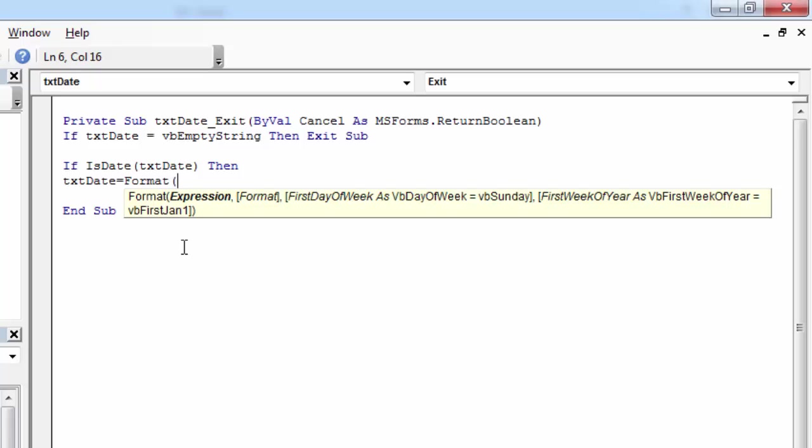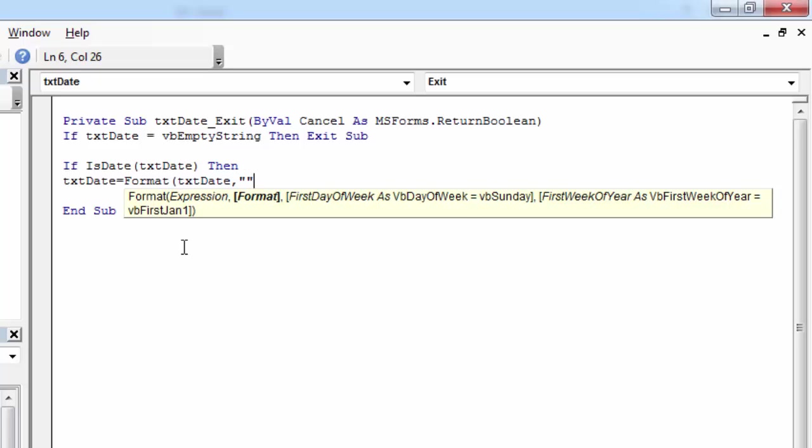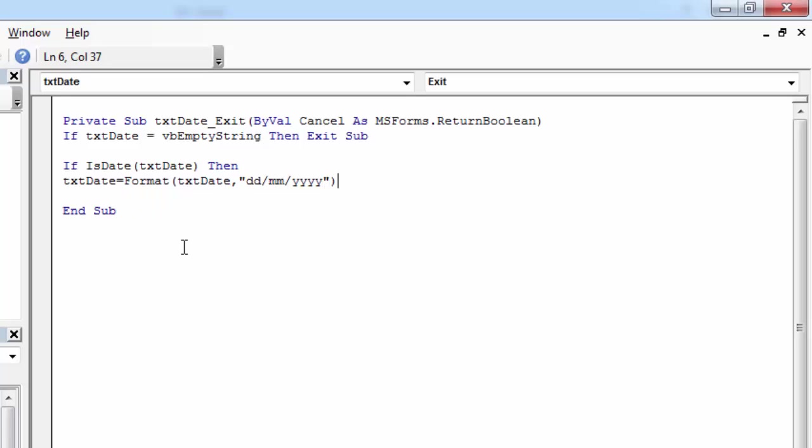In here we need to type again txtDate, as we are going to get the value from this text box. Second argument is format. So let's type for example day month and year.